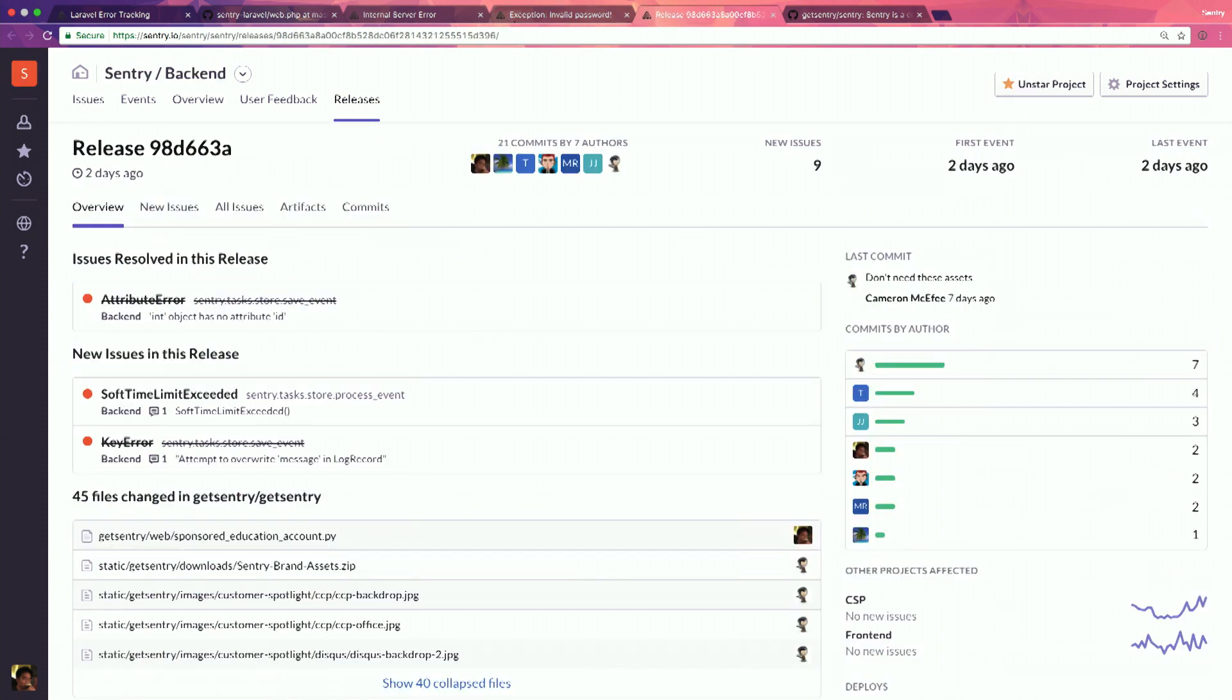And on top of that, as you deploy new code, right, that's usually when things tend to break. And so we'll give you this nice UI of this is a release going on. And so this is a release that went out a couple days ago. And you can see in this release, we resolved some errors. There's a couple new things that popped up in this release. And of course, a nice simple summary of what went out.